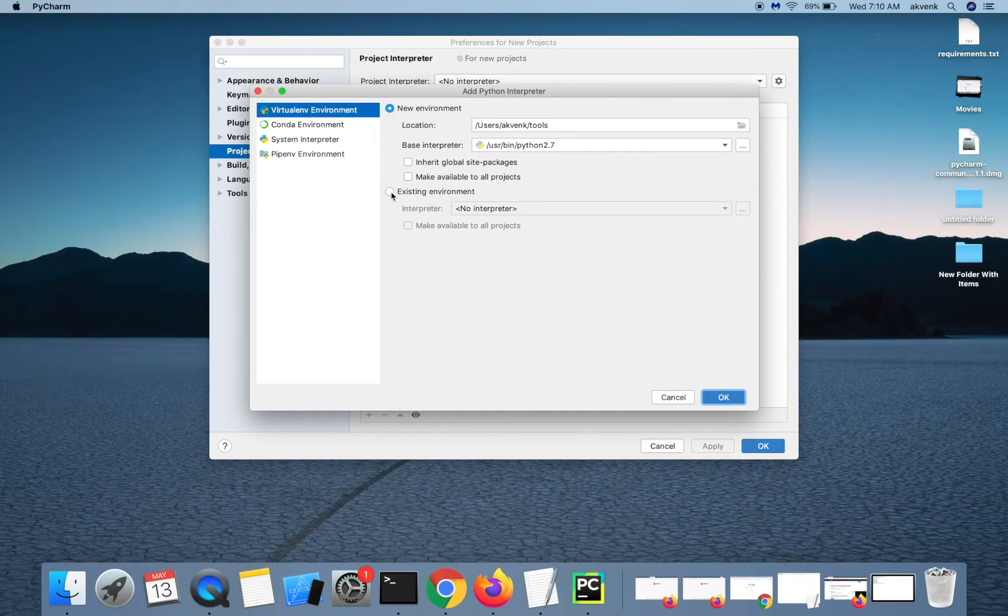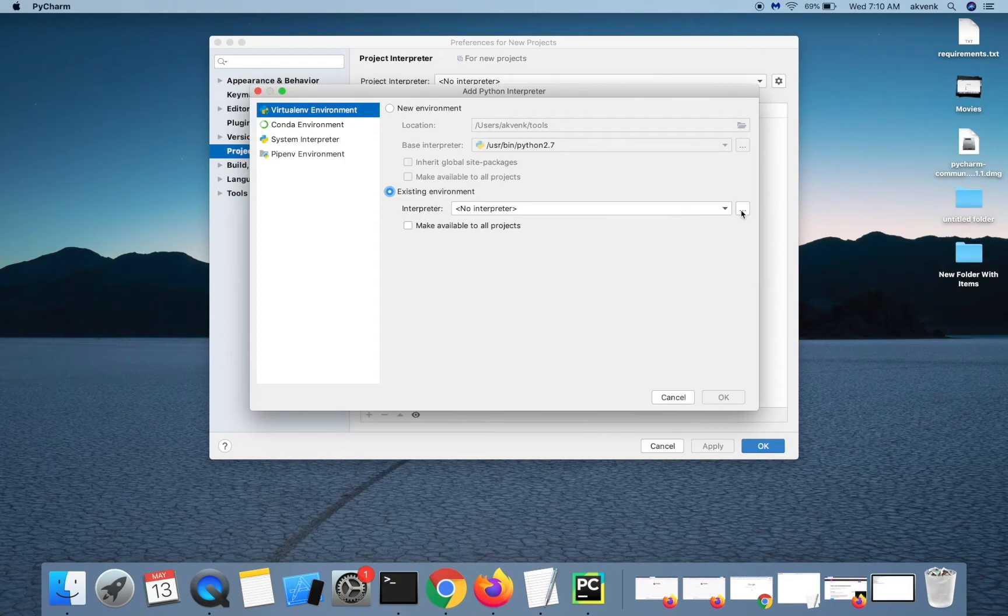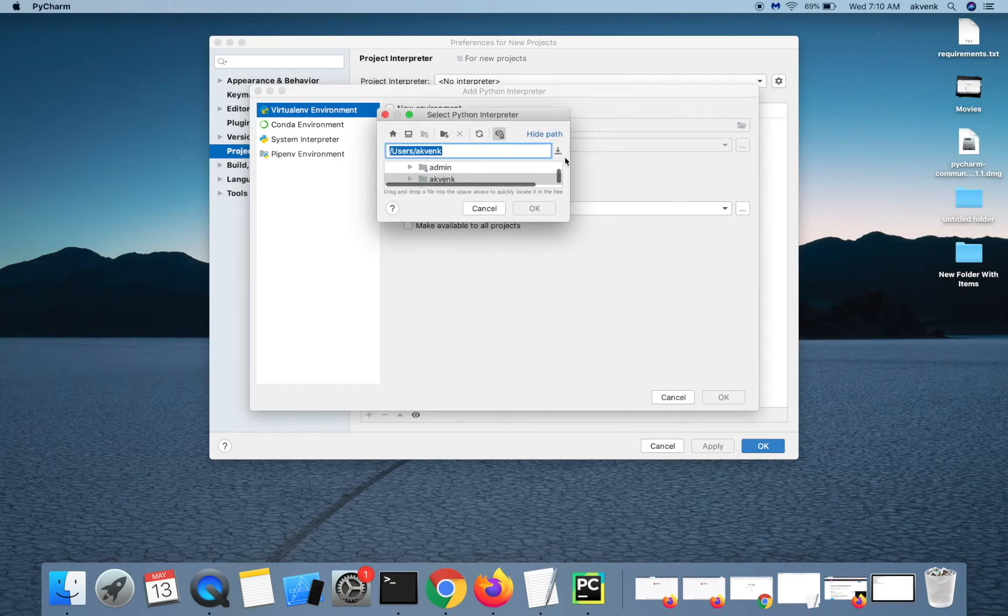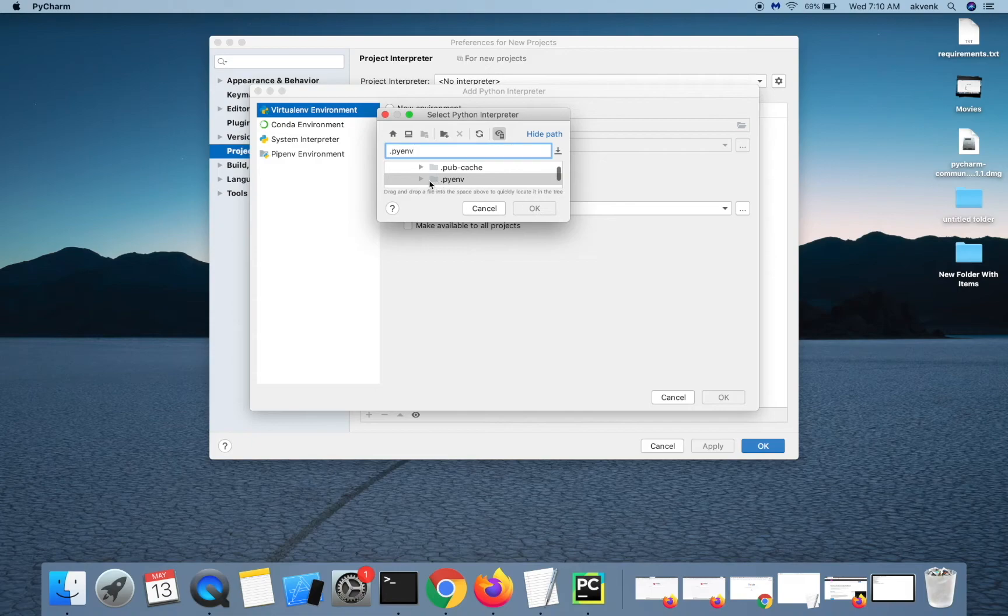Click on existing environment option and type .pyenv.